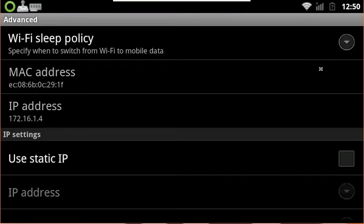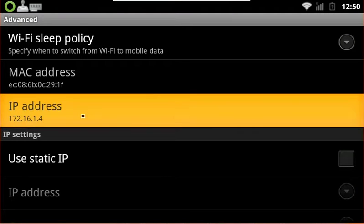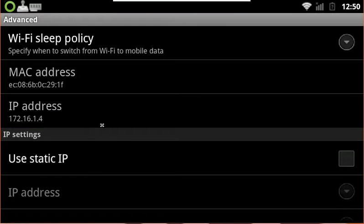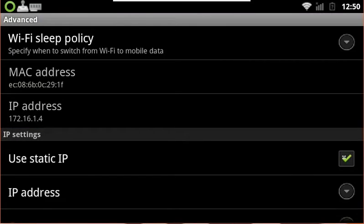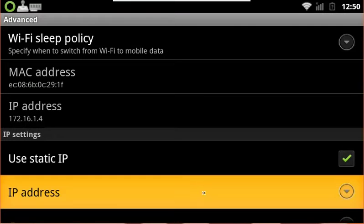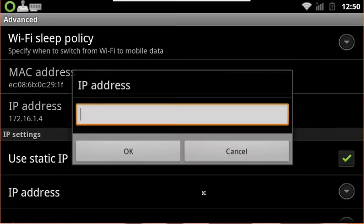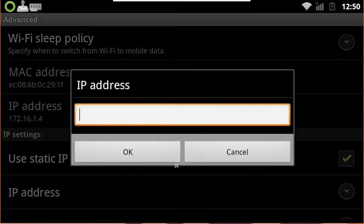Next up, take note of your IP address that it states there. We're going to use this in the future. Let's go ahead and hit the checkbox for Use Static IP and we're going to hit the IP address field there. We're going to type in that same IP address that you saw on the left there.